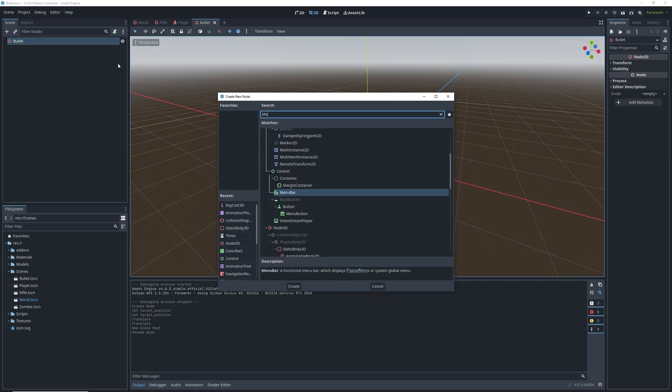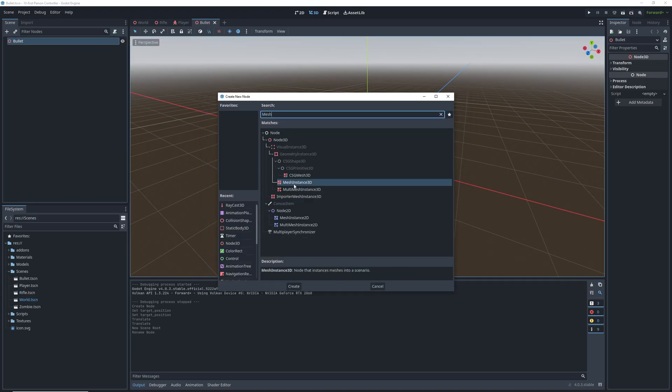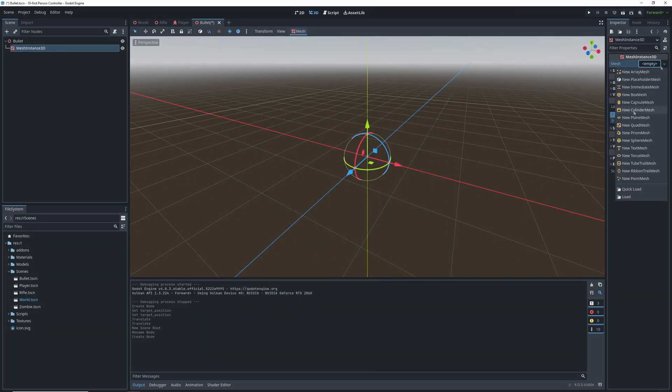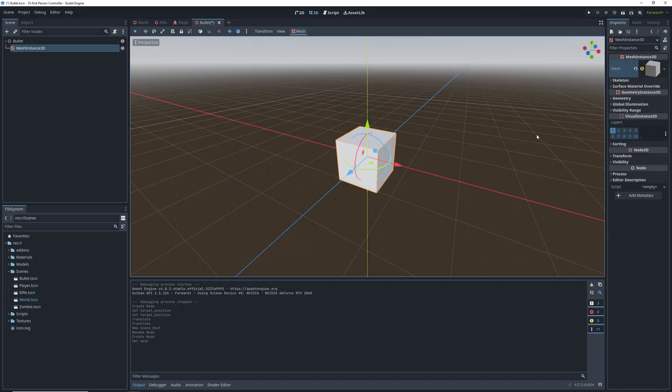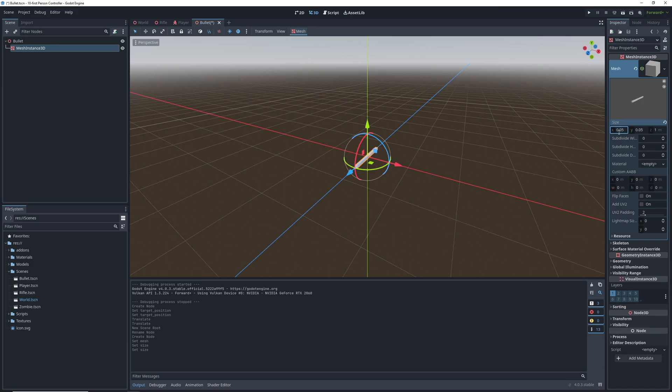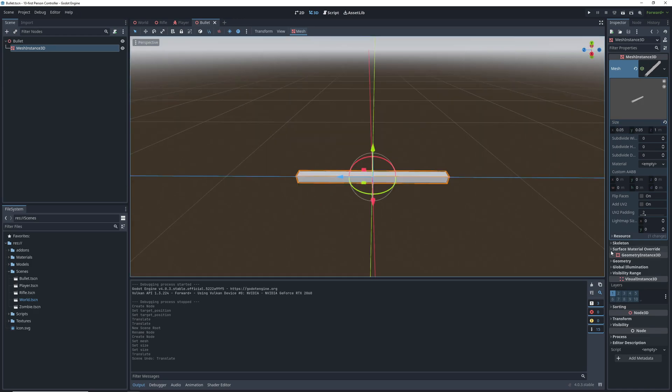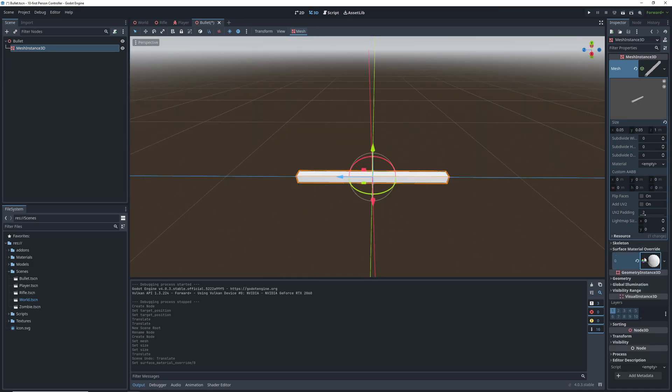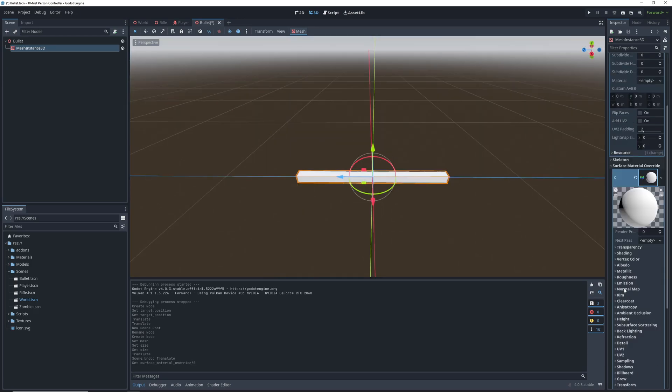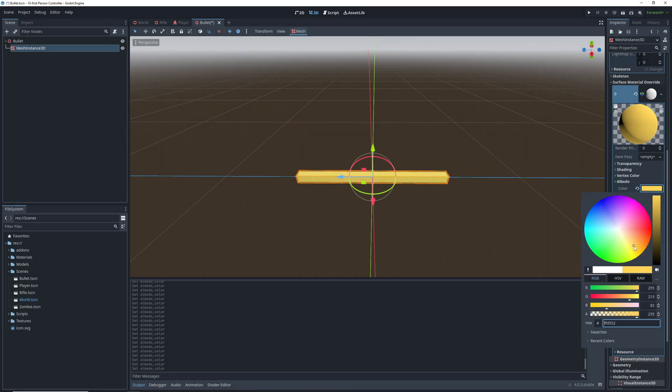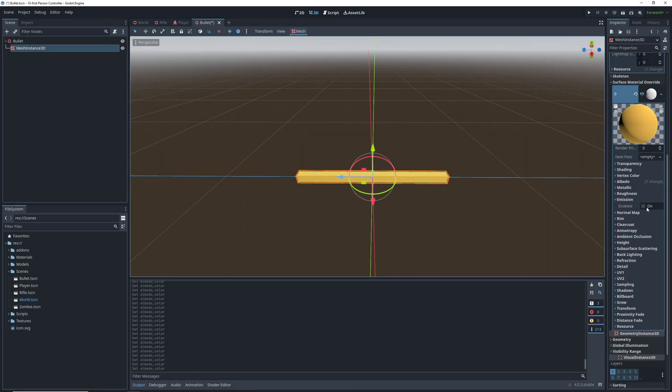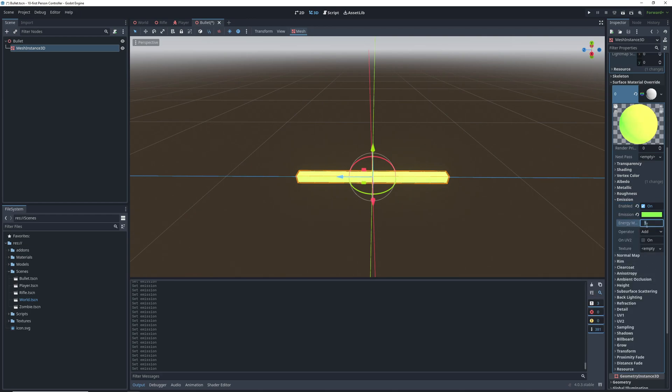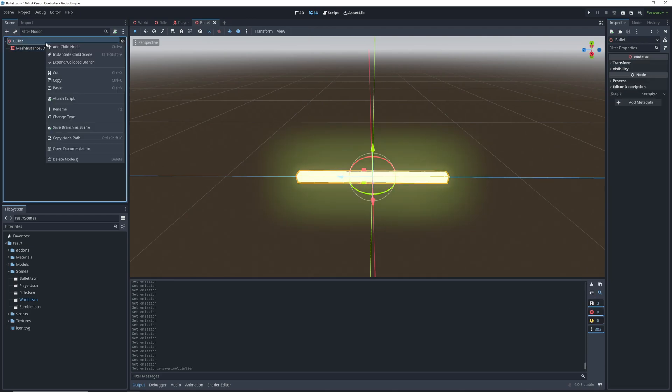We're going to make this a box mesh, and change the Y and X dimensions of the box to 0.05. Then in the surface material override, go ahead and create a new material for the mesh. We're going to add a new albedo color, as well as an emission color for the bullet. Set the emission strength to 5, and that's how our bullets will look.